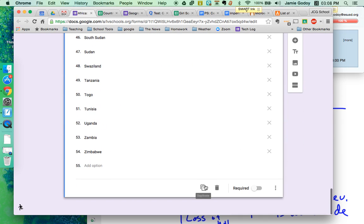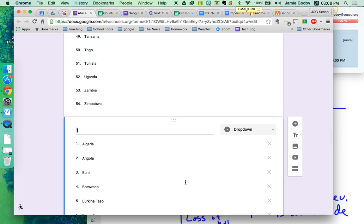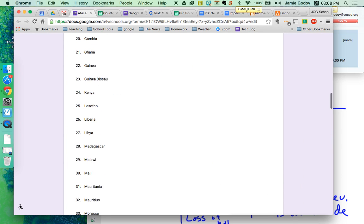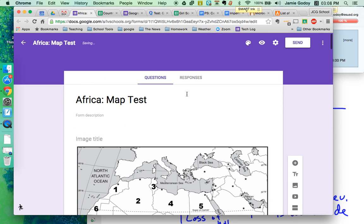All right. Scroll way down. Hit duplicate. Make number two. And you can see the example what it's going to look like when I get it going here.